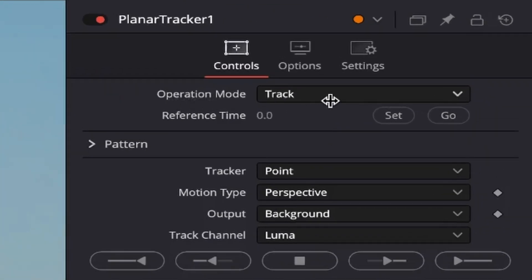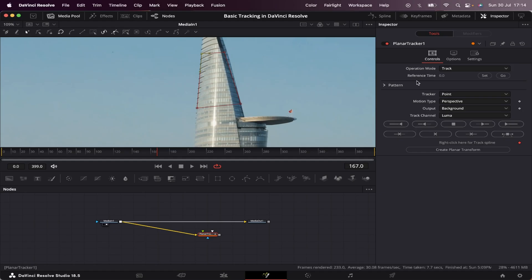So in Operation Mode, we can leave as track. The reference type is basically the frame in our clip where we're working on. In our case, it's frame 167. So let's set this point. Now, here in Tracker, we can leave at point.